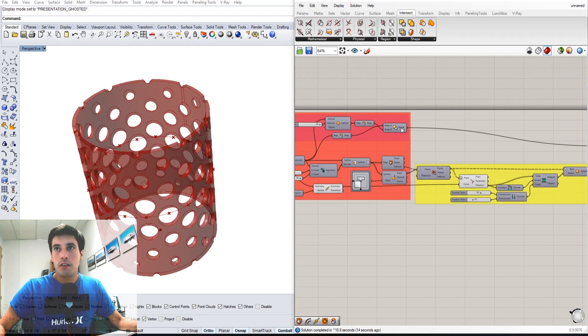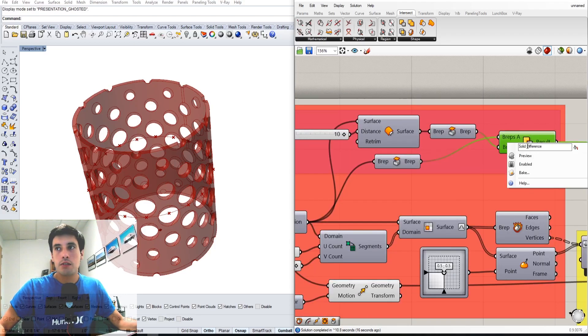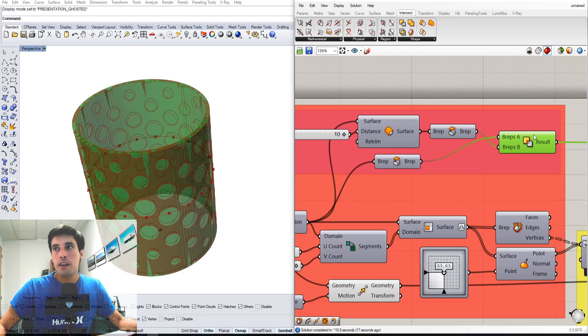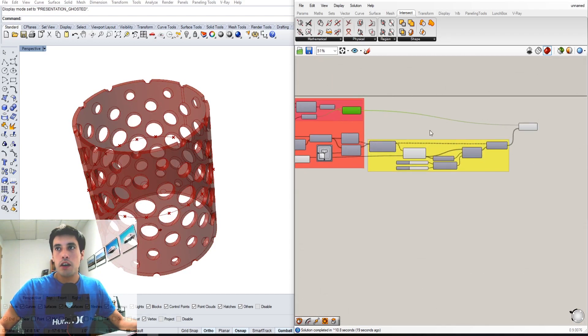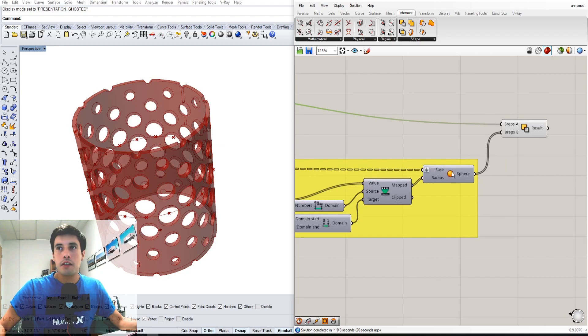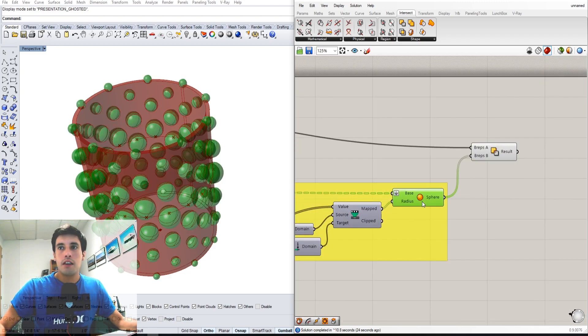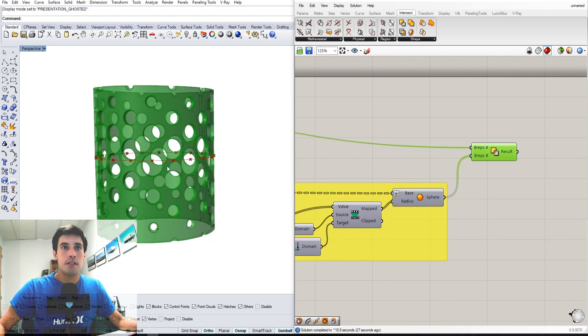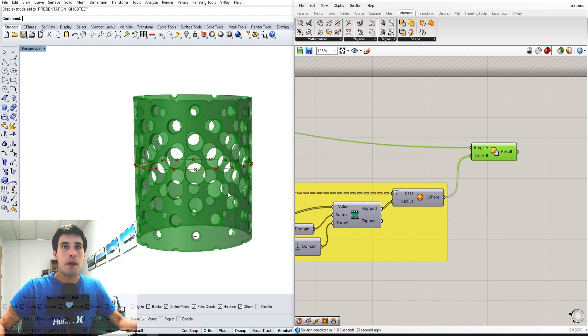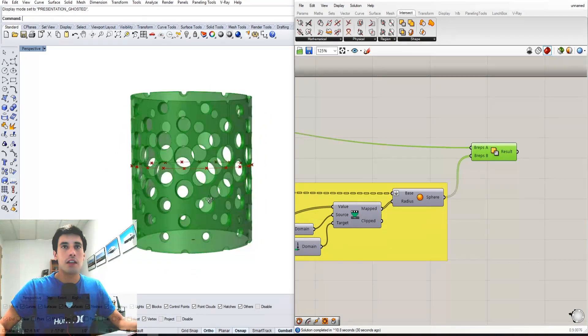I've actually created this solid outside form. We subtracted the spheres that we created using the curve attractor here to create this perforated pattern on a cylinder.